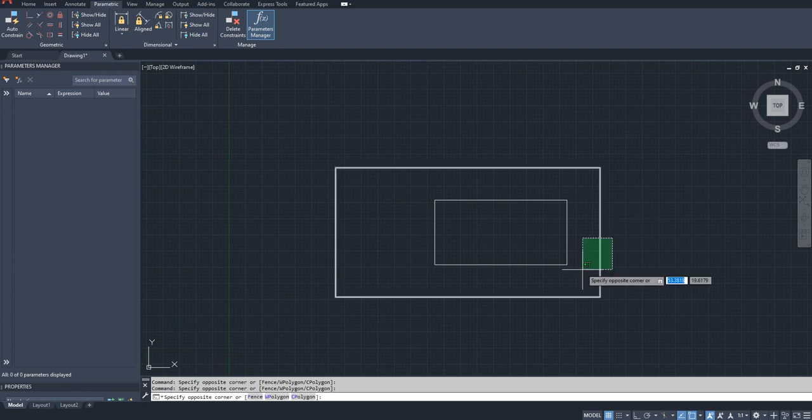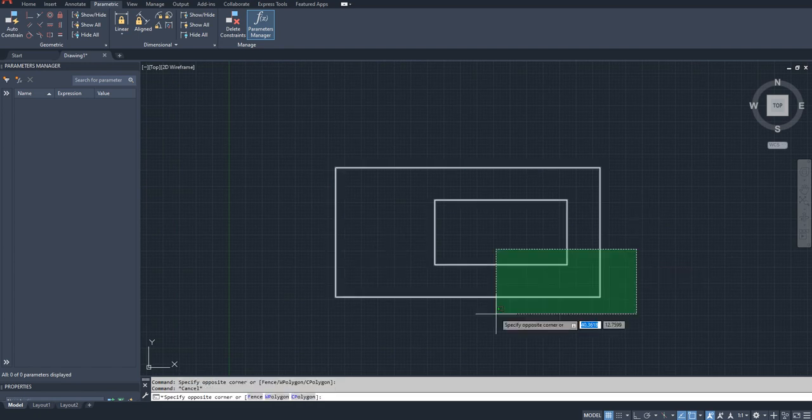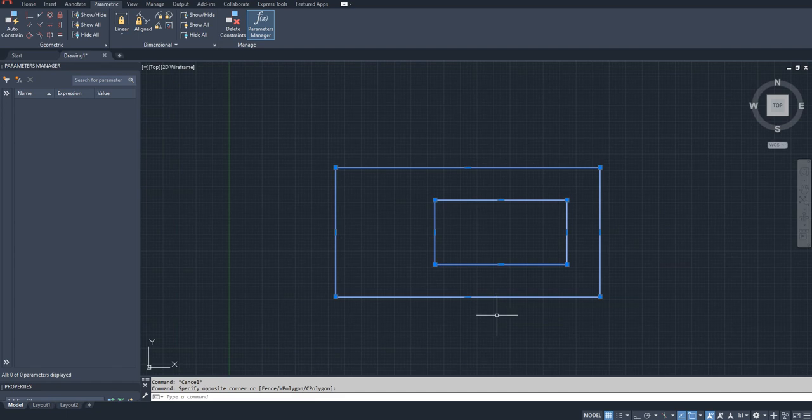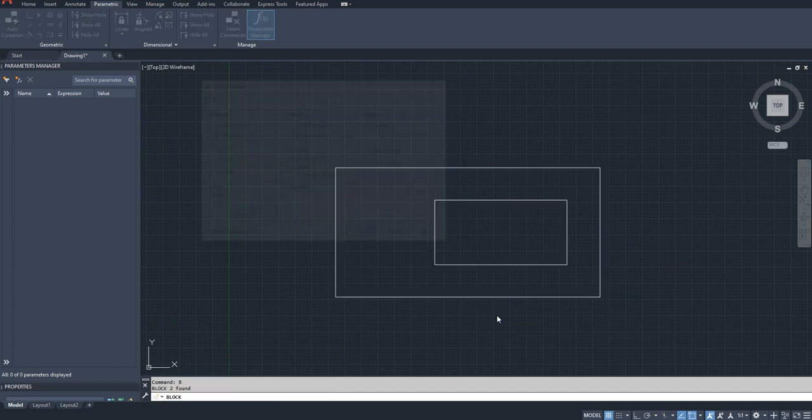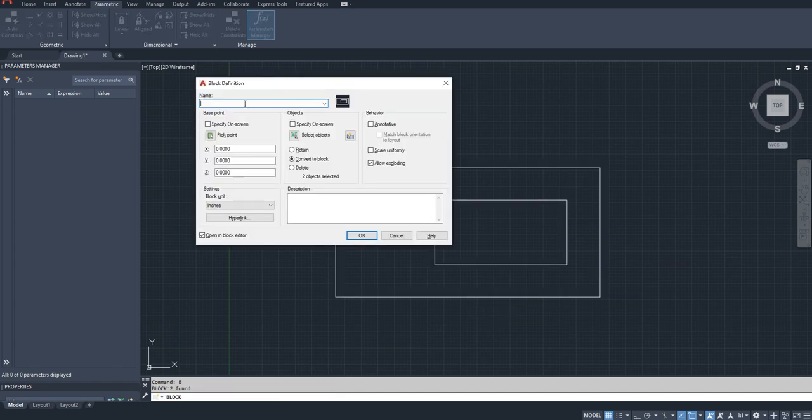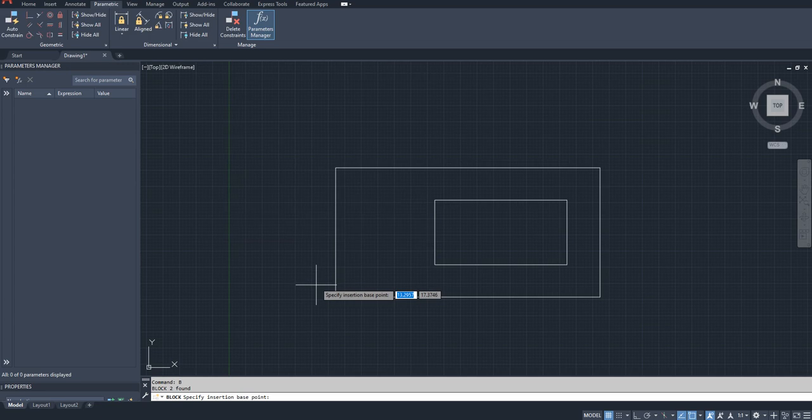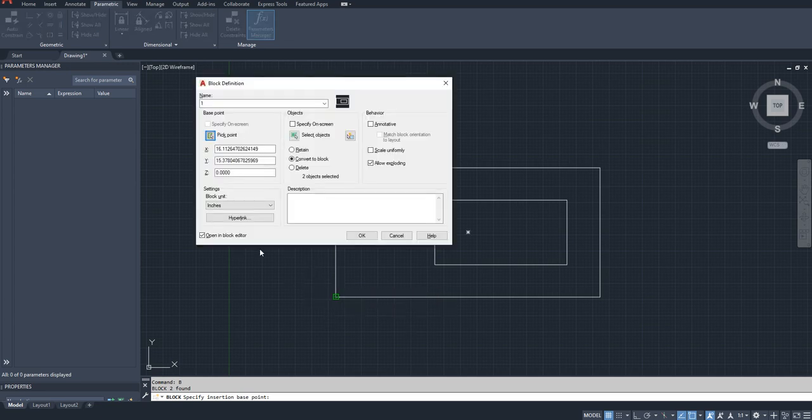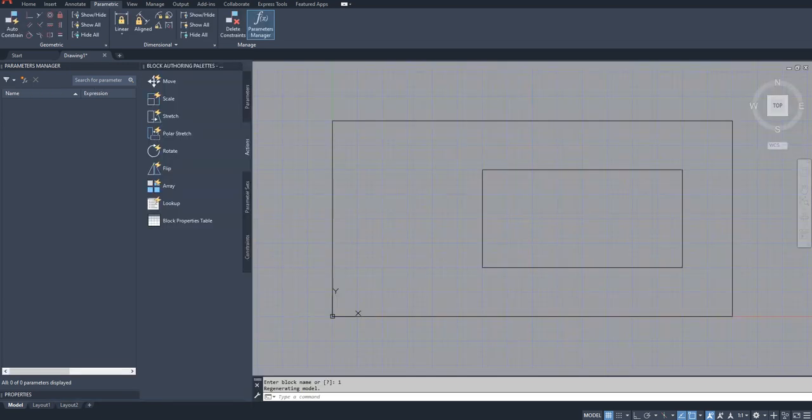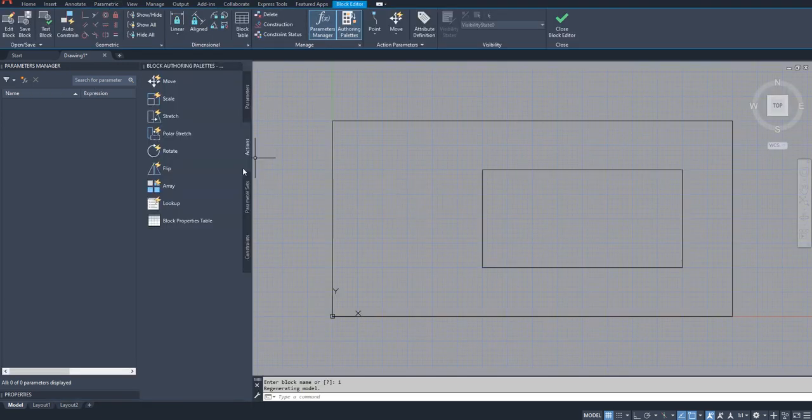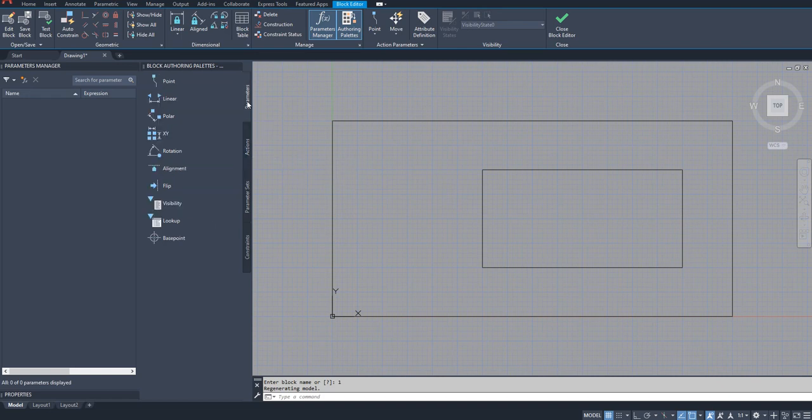So I have two rectangles here. I am going to create a block out of it. Create block, give a name, pick point where here, open in block editor.